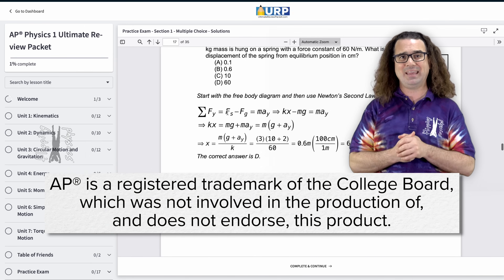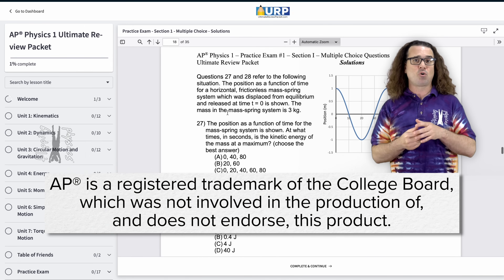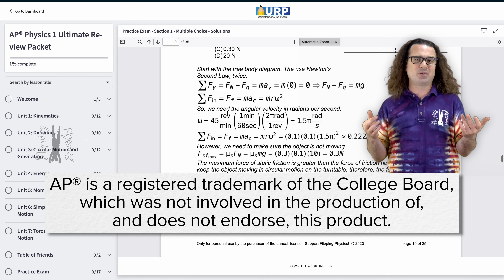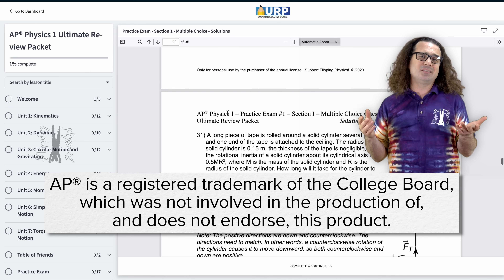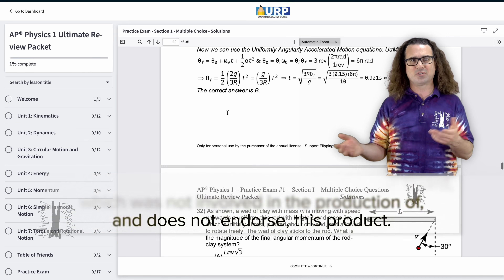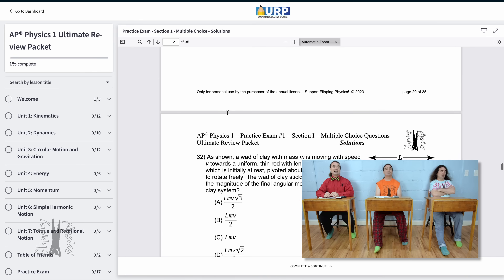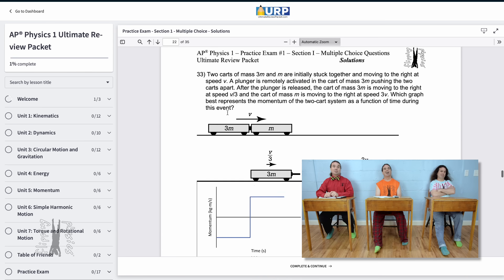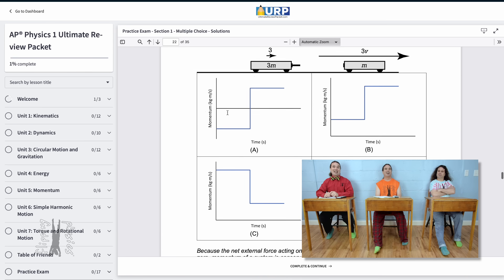Also, if you like what you're learning in this lesson, I have many more videos like this one available in my AP Physics 1 Ultimate Review Packet, and more practice multiple choice problems, free response questions, a practice AP Physics 1 exam, and solutions to all those, of course. You should sign up at ultimatereviewpacket.com.